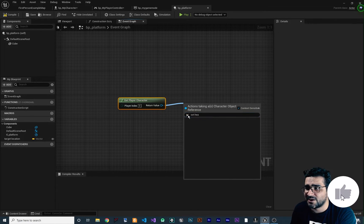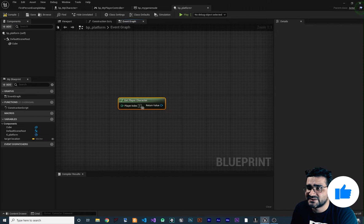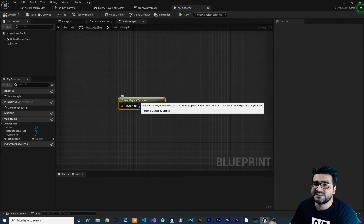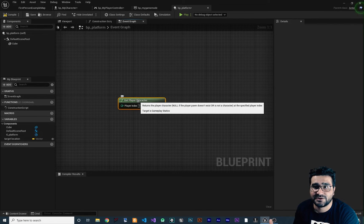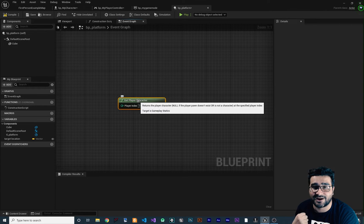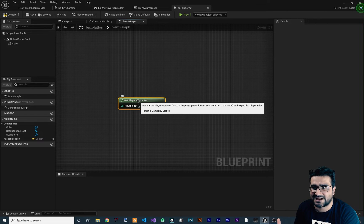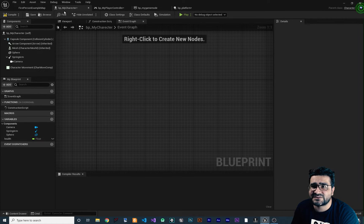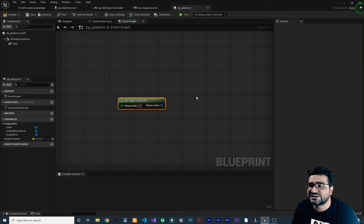The problem is that this get player character is getting the character, not our character. It's just getting a character class. For getting our character, that is BP my character, you should cast it.